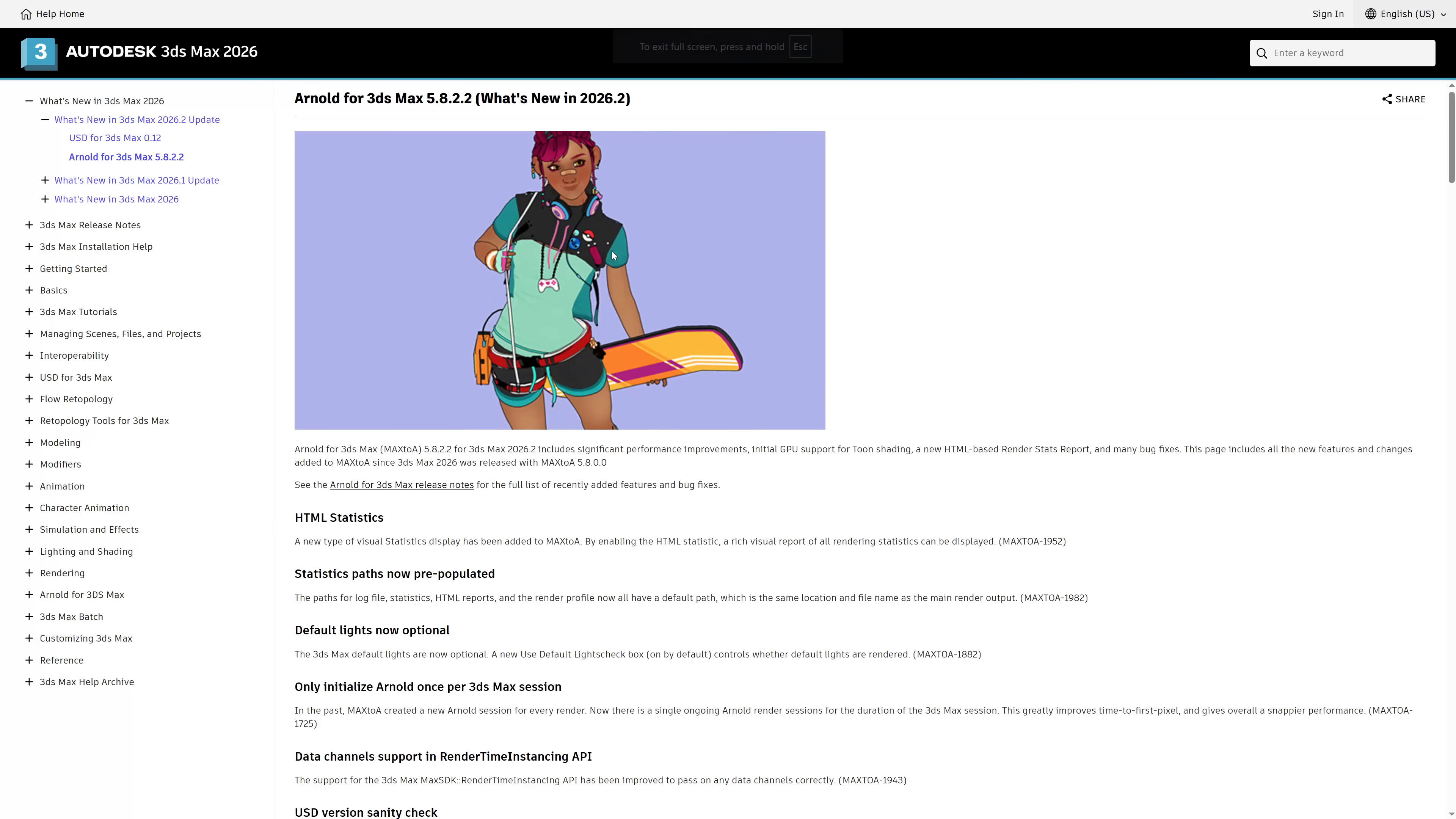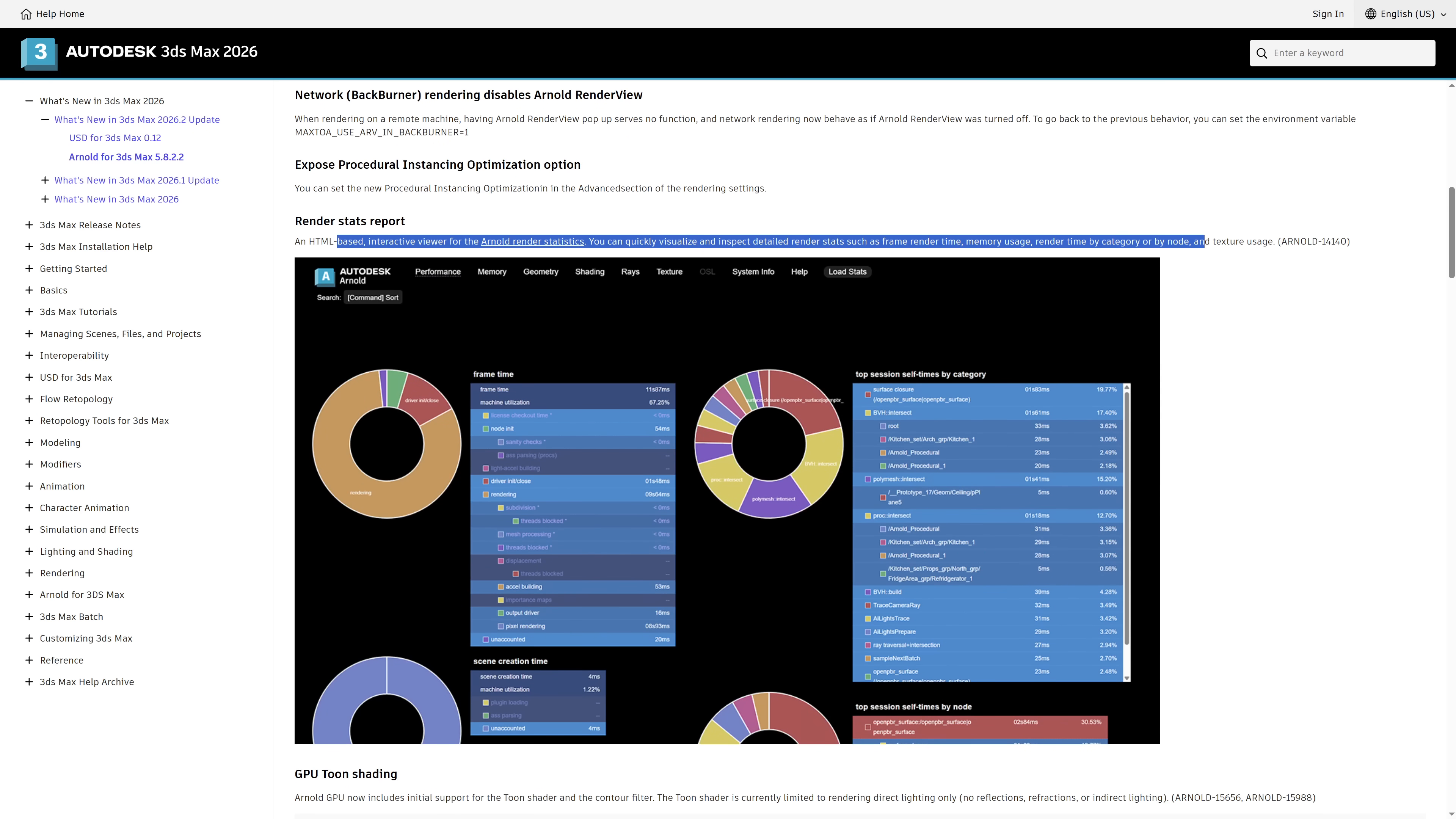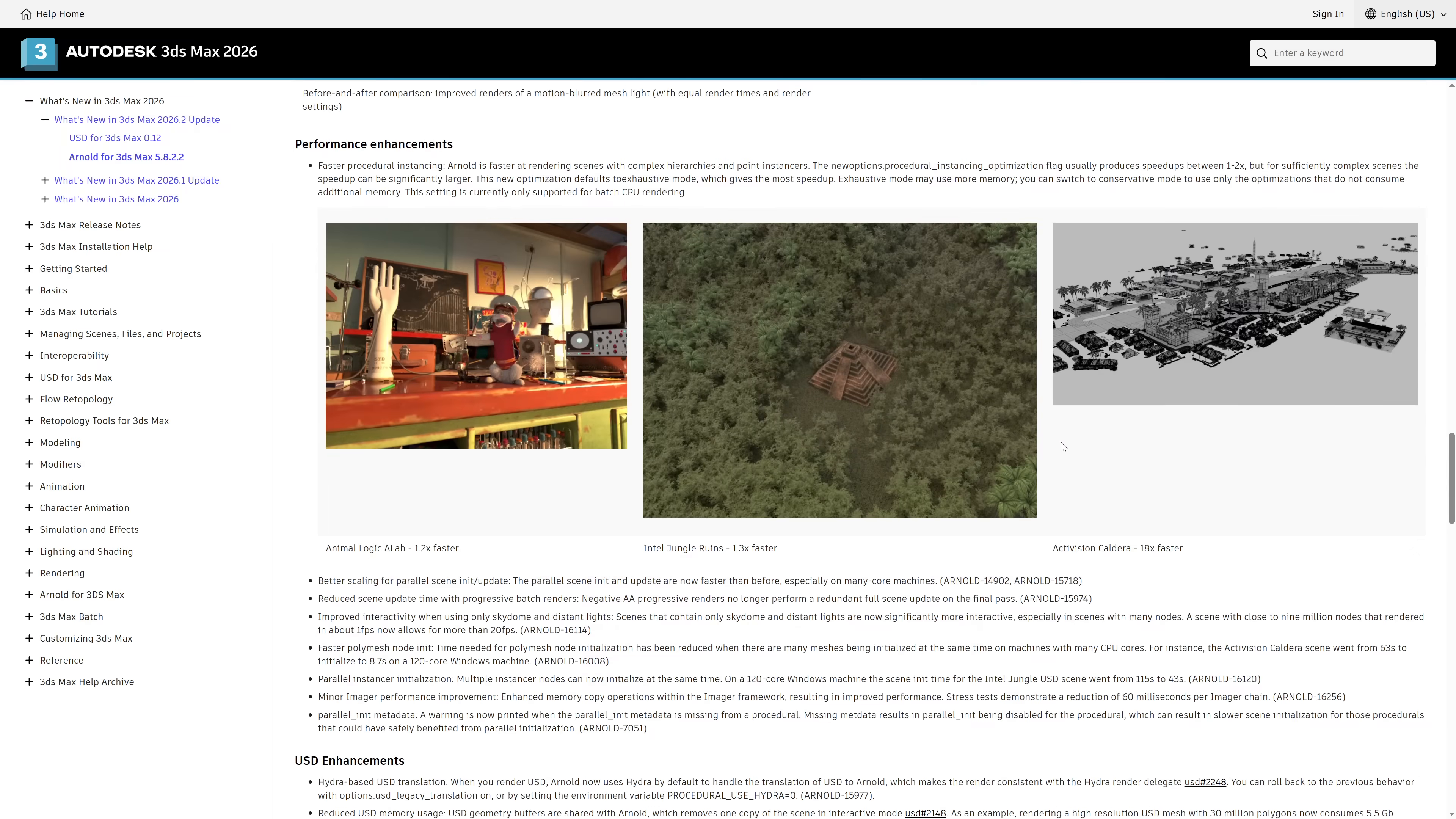On the other side we have Arnold that received different improvements with Arnold for 3ds Max 5.8.2.2. Now with HTML statistics to visualize better the location of rendering times, Arnold GPU now added support for the Toon shader, improvements on global list sampling for photometric lights and mesh lights, faster performance enhancements with procedural instancing, and machines with many cores will scale better.